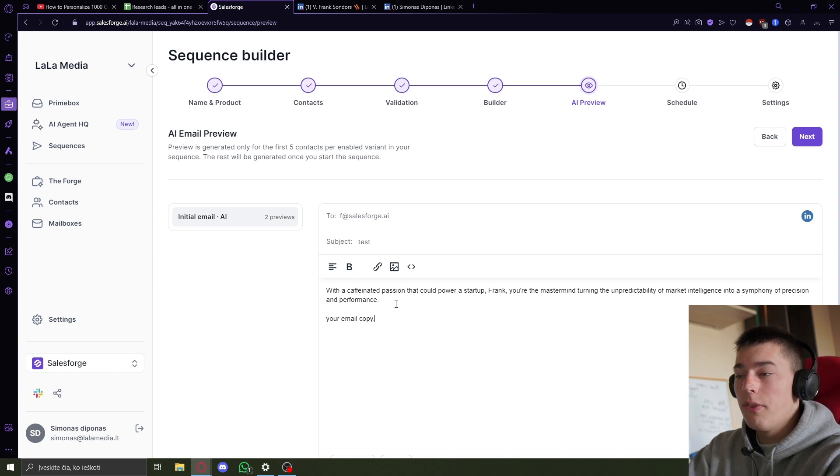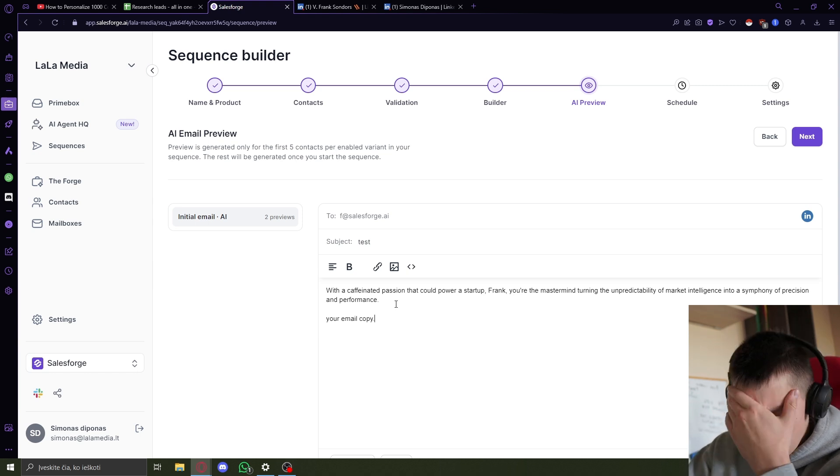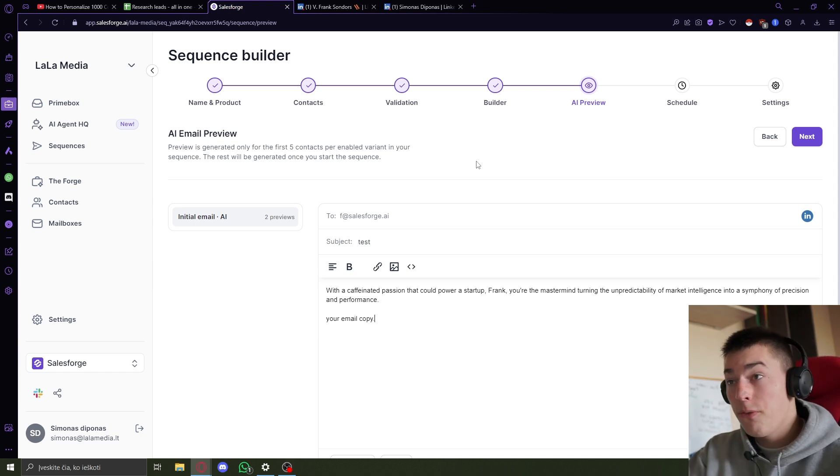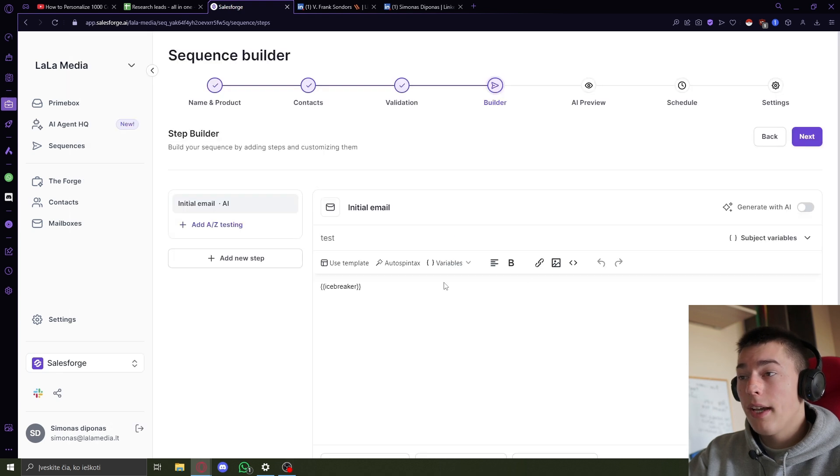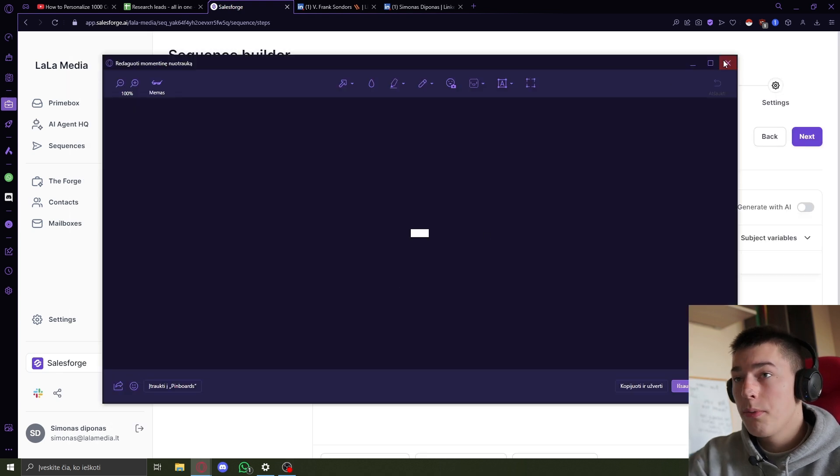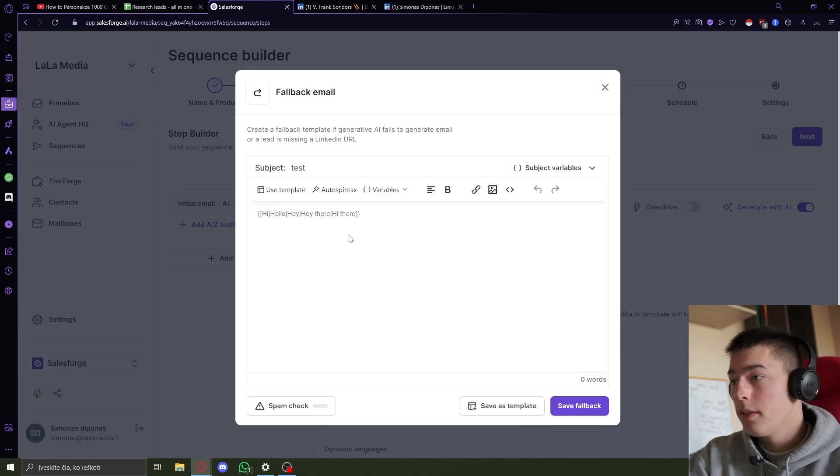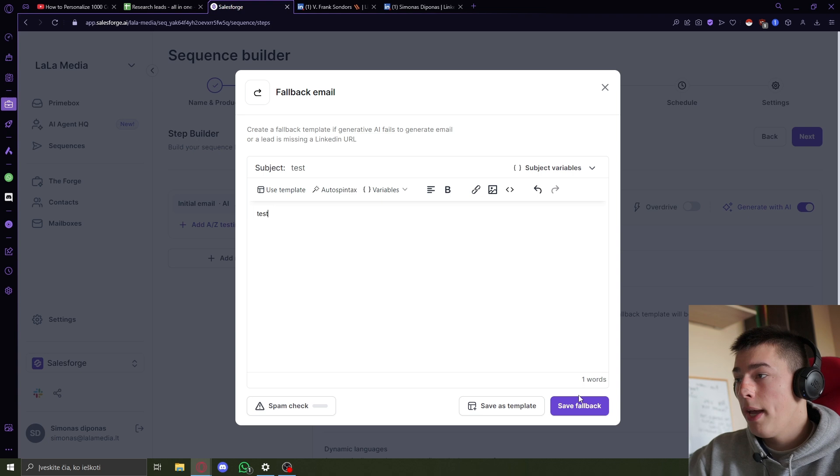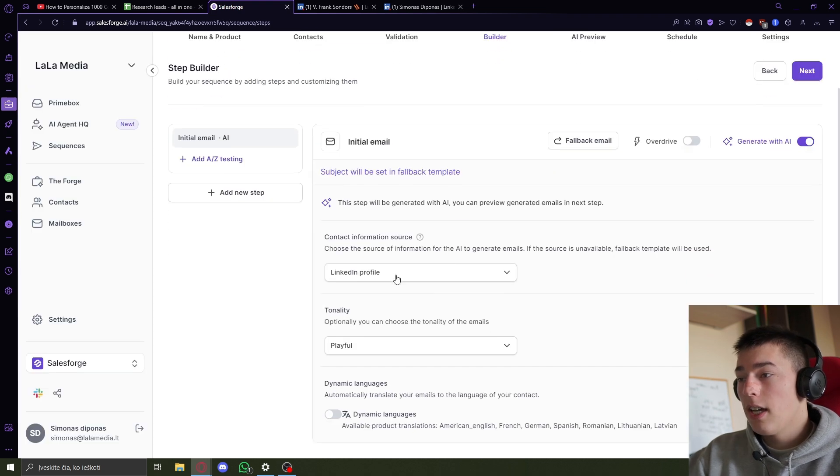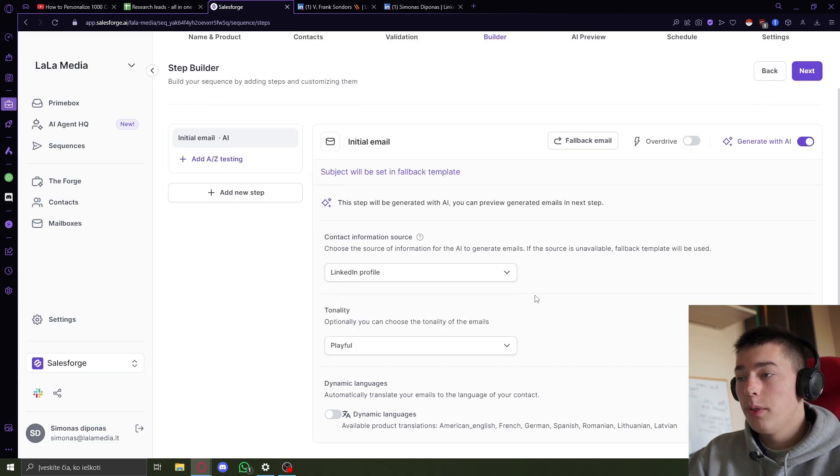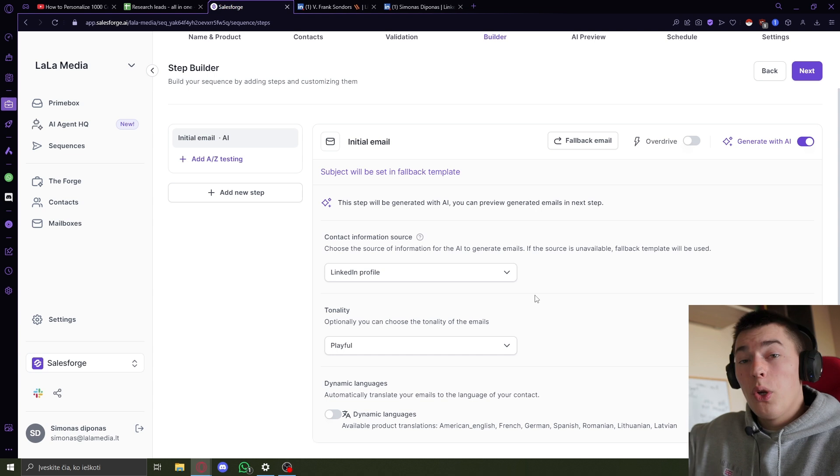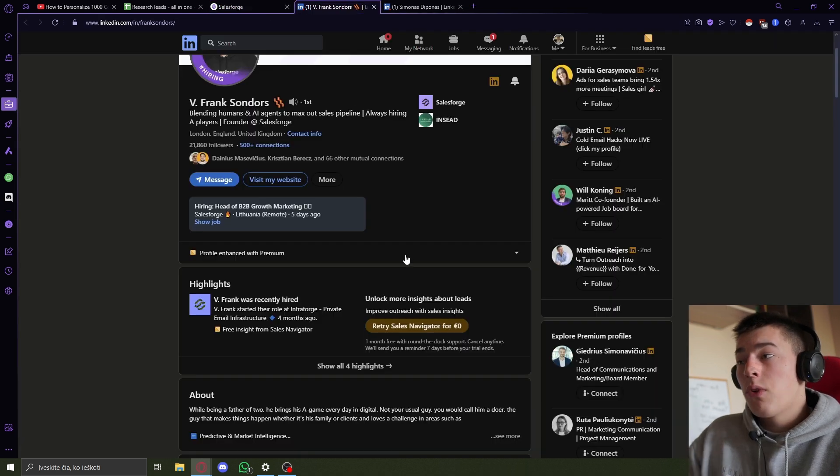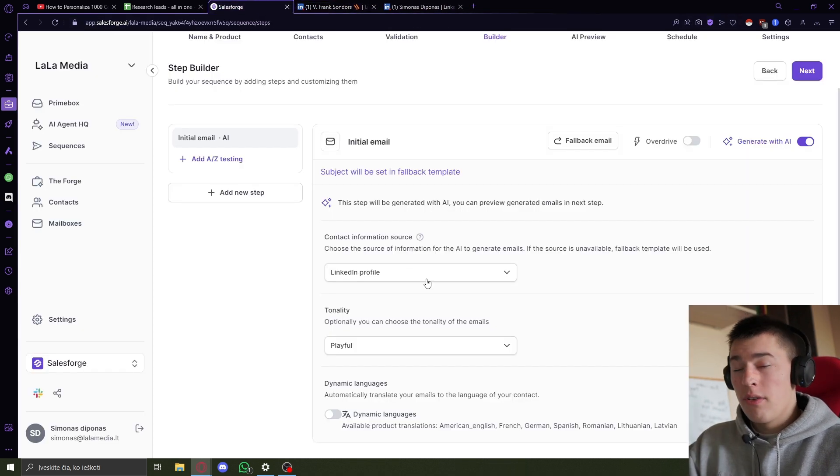So of course, you would have your email copy here. This is just the first line, the icebreaker that's personalized. And if not, let's go back. You can actually personalize the whole email. So this is fallback, safe fallback. See, you can use LinkedIn profile, website, or both to personalize the whole email based on your product and information about your lead from their LinkedIn and website.